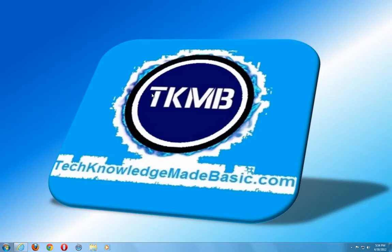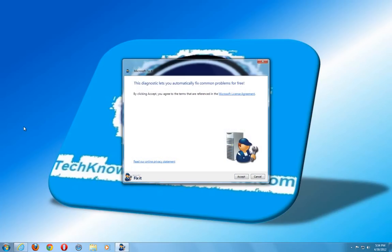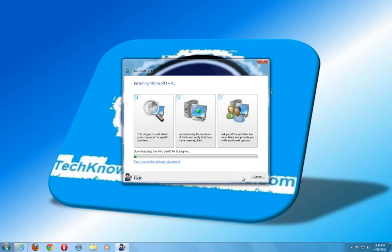And like I said some of the easiest things also may be just uninstalling a specific update. Say you want to go update your system. And now you are getting all kinds of issues. And it is not letting you update. Well you can always go to the programs and features. And uninstall those.